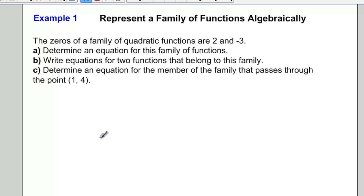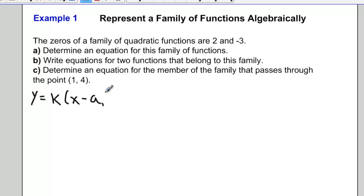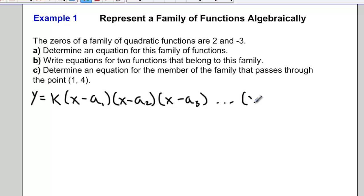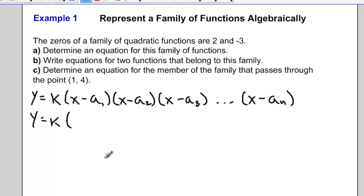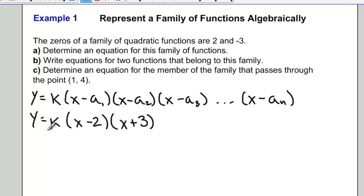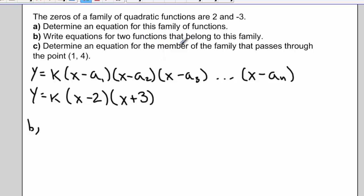Let's look at Example 1. The zeros of a family of quadratic functions are 2 and negative 3. Our general form is k times (x minus a₁) times (x minus a₂) and so on up to (x minus aₙ) depending on how many factors we have. So this specific family of functions would be k times (x minus 2) times (x plus 3).